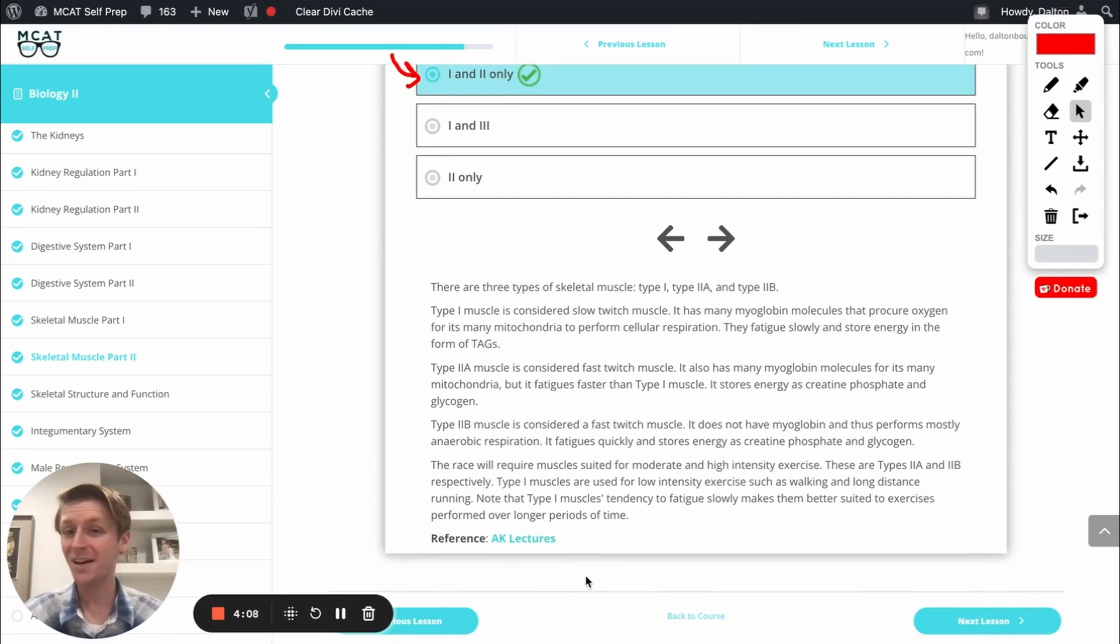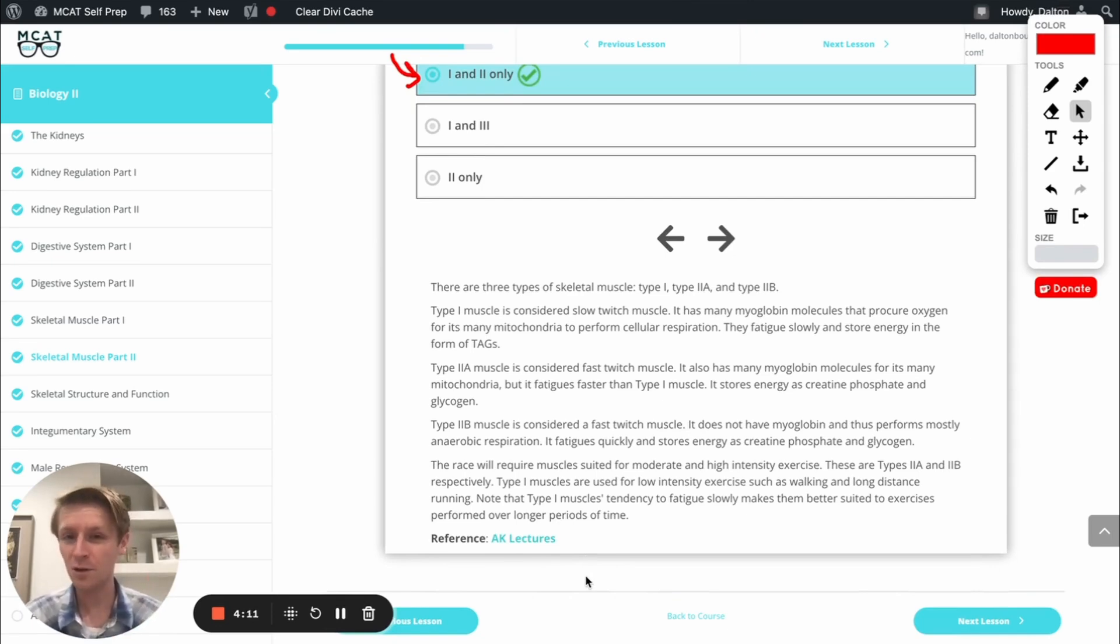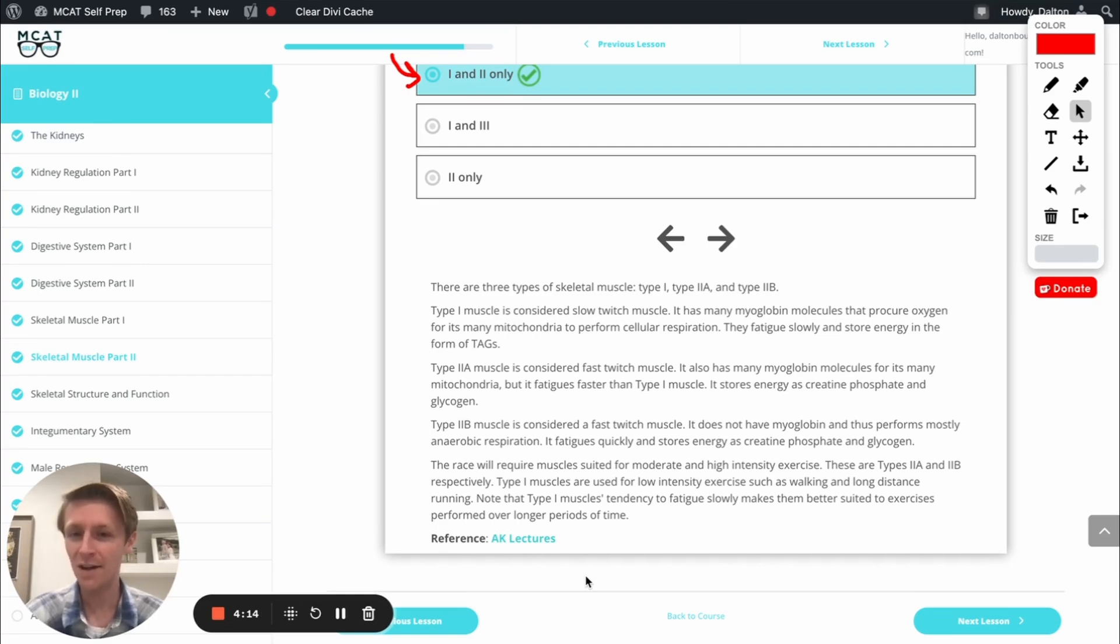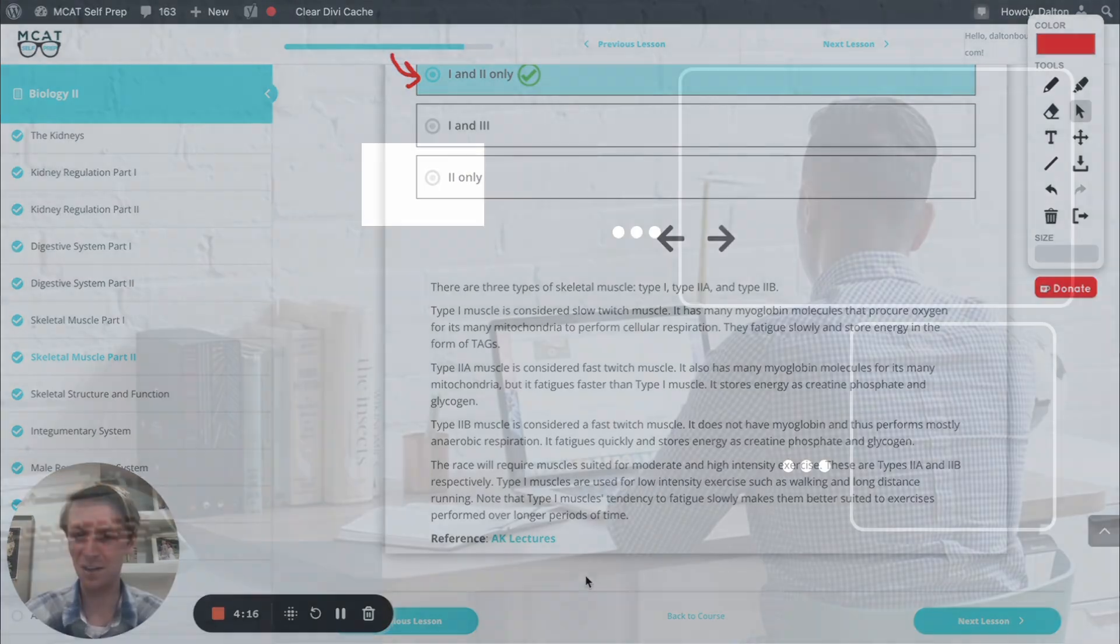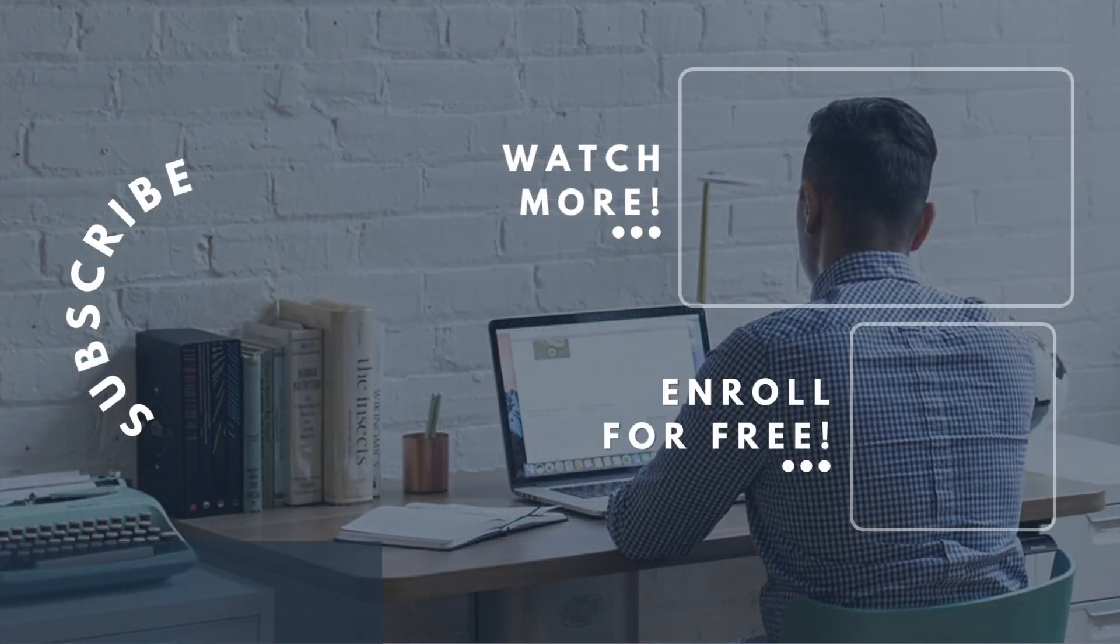If you enjoyed this MCAT question of the day, be sure to give it a like. For more MCAT questions of the day, be sure to subscribe to this YouTube channel and enroll in our free MCAT prep course found at MCATselfprep.com.